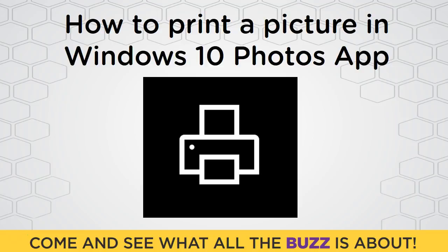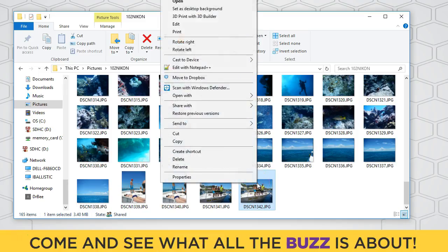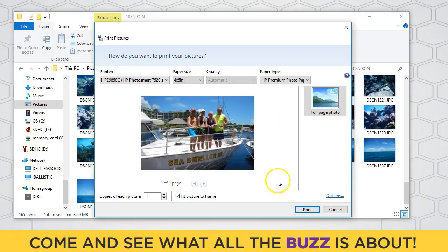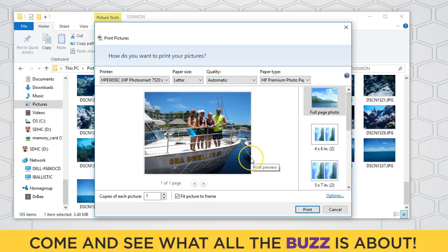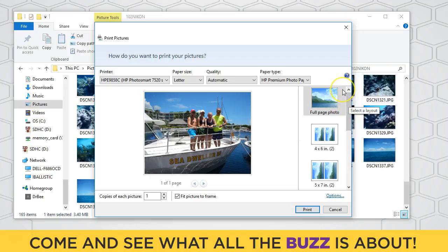But when she would use the regular print method in Windows — right-click and go to print — you're controlled by the arrangement or layout of your pictures according to your choices there. What she wanted was a five by seven centered on the eight and a half by eleven sheet of paper.